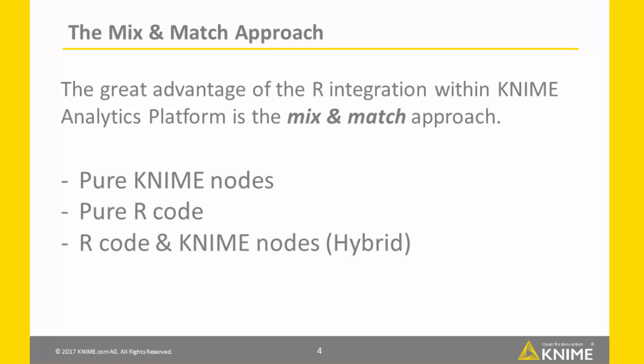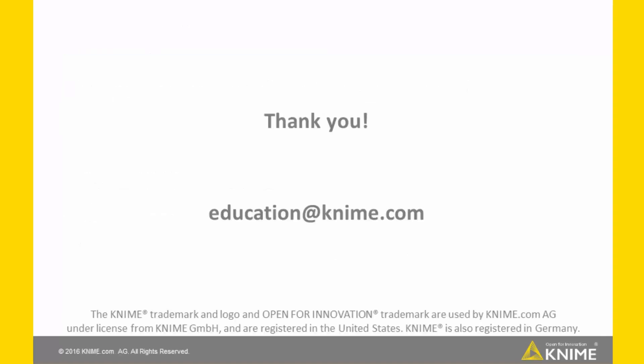We hope you enjoyed this video on the Microsoft R integration in KNIME Analytics platform.